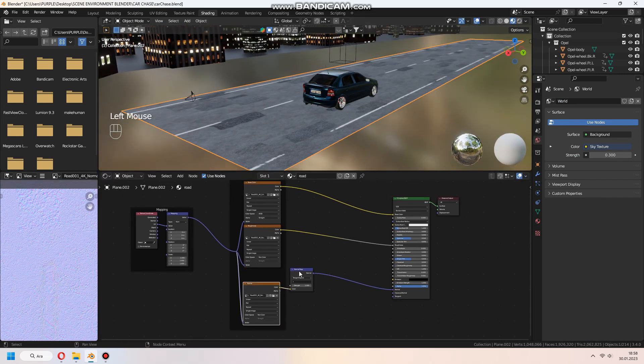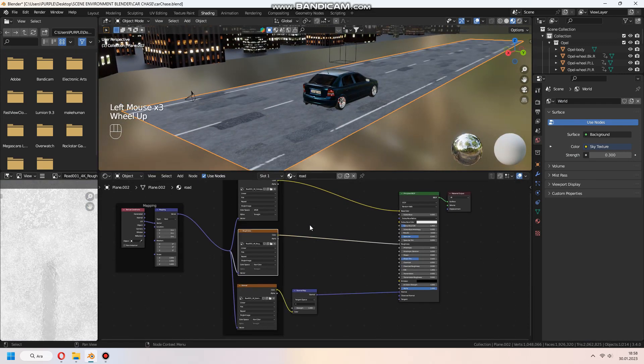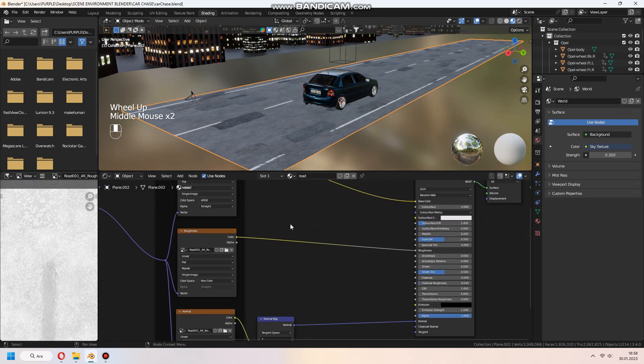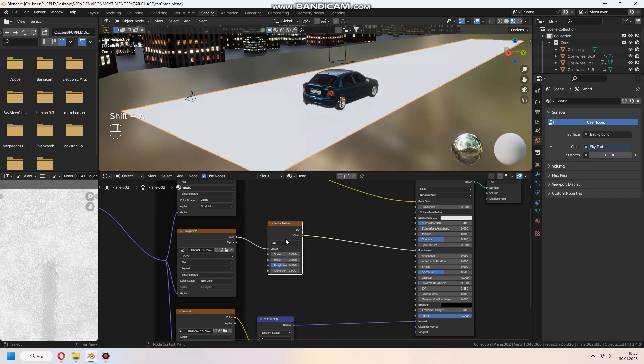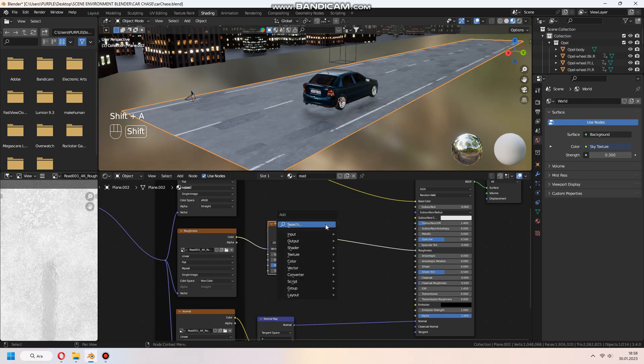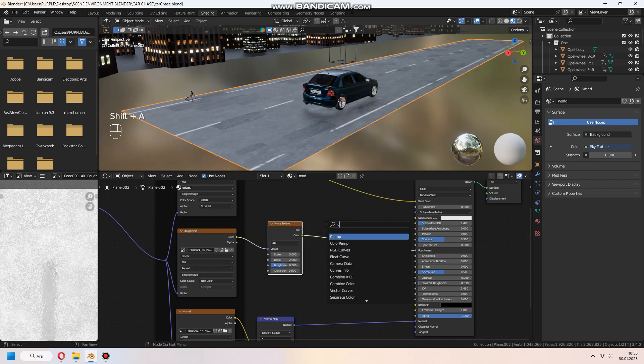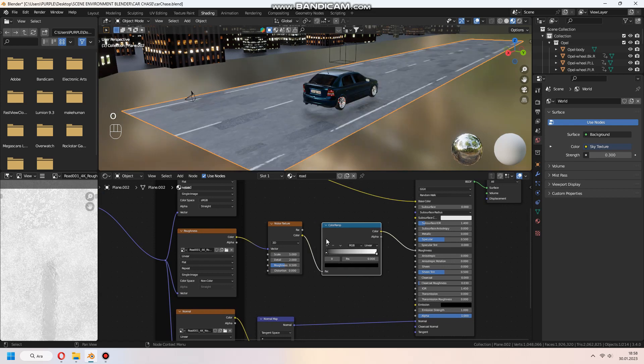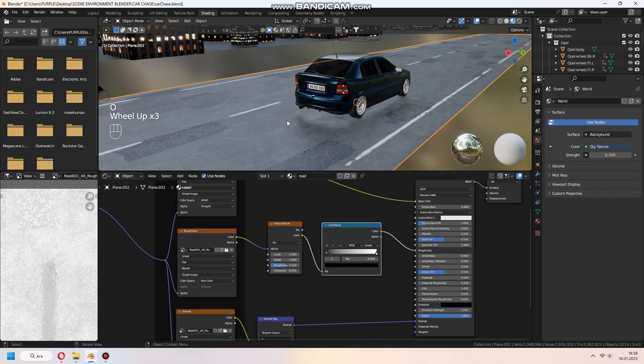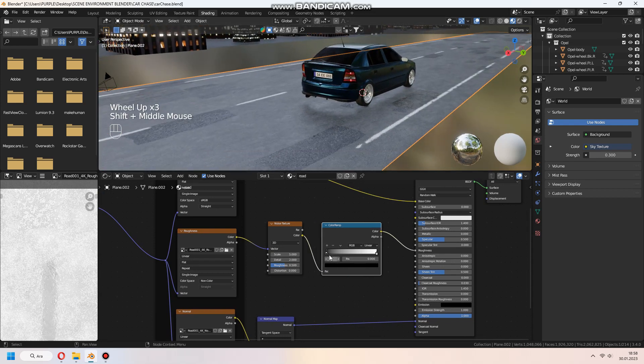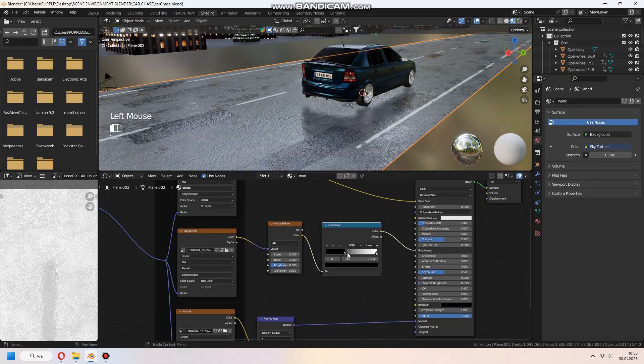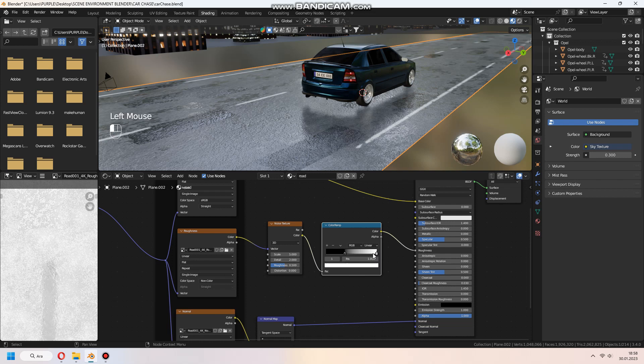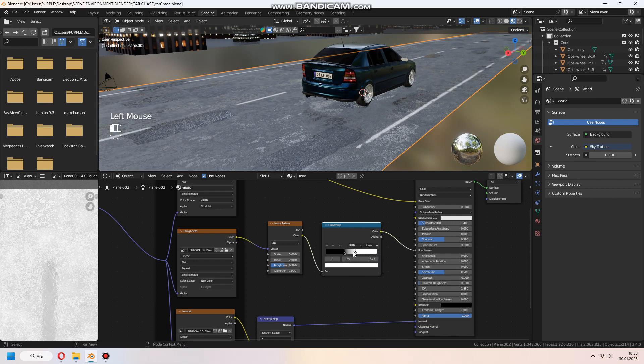It's time to set rain puddle effect to our road texture. First, we will add Noise Texture and drag and drop between the Roughness map and Principal BSDF node. Near the Noise Texture, we will add Color ramp to set puddle rain effect with nodes.